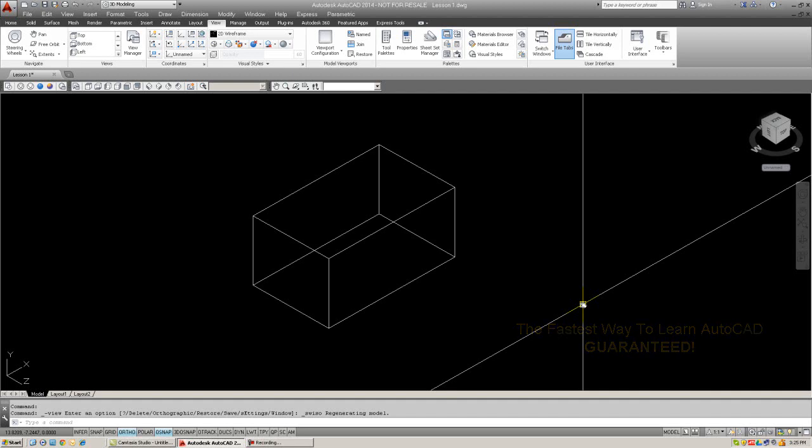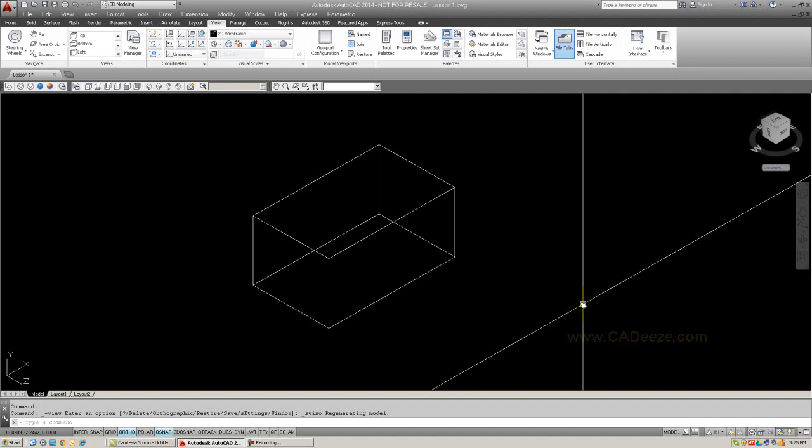And finally, we learned how to do a 3D orbit, either continuous or a free orbit. And this will allow you to look at your design from all different types of angles. Okay, these are three extremely important concepts that we need right now to go on. So be sure to review everything and practice. And I will see you in lesson number two in just a few minutes.